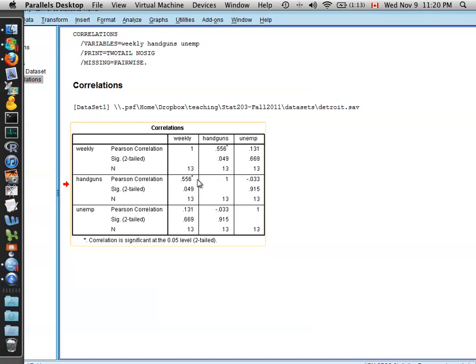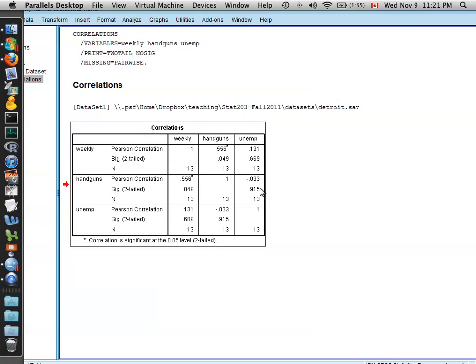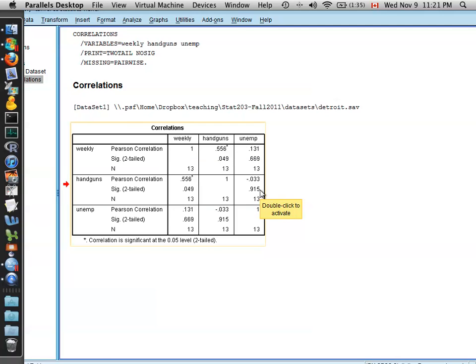Is the same as when we look at weekly income and handguns. Of course, defining one variable as an x or a y makes no difference. But continuing on across the handgun rows, you then see that the number of handguns is negatively correlated with the unemployment rate, but that's not significantly different than 0 with this extremely large p-value of 0.915.